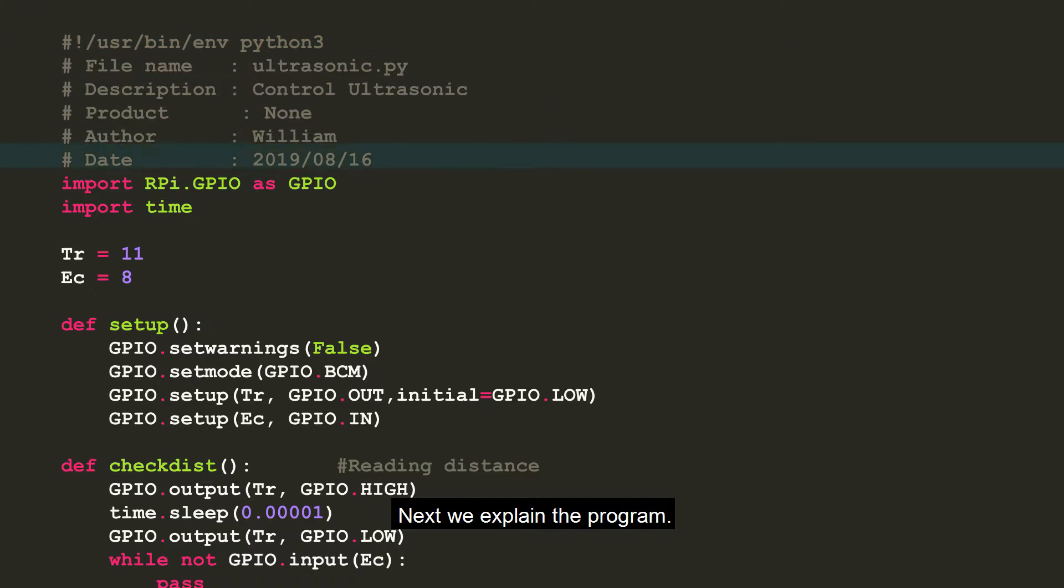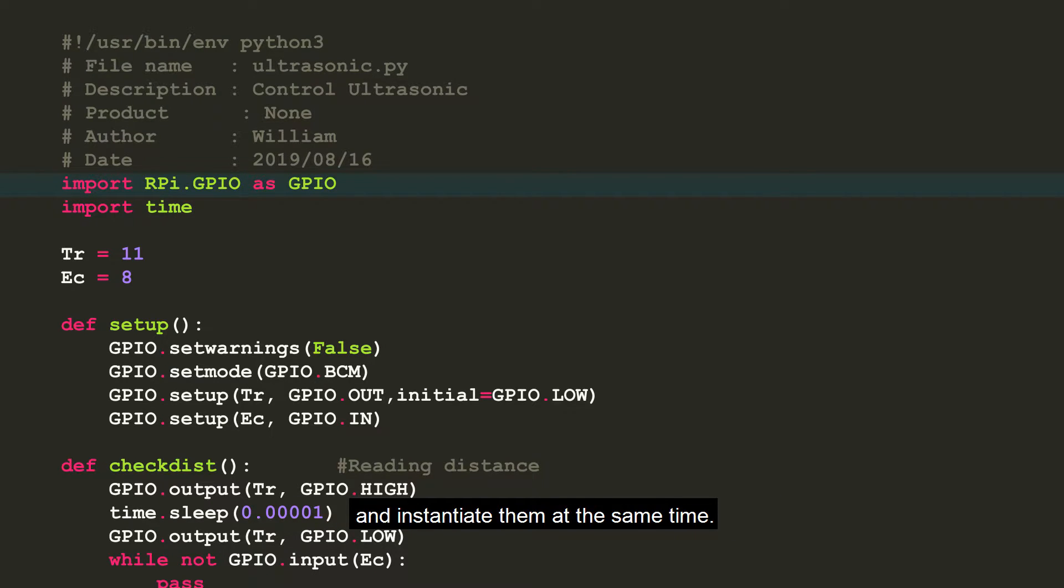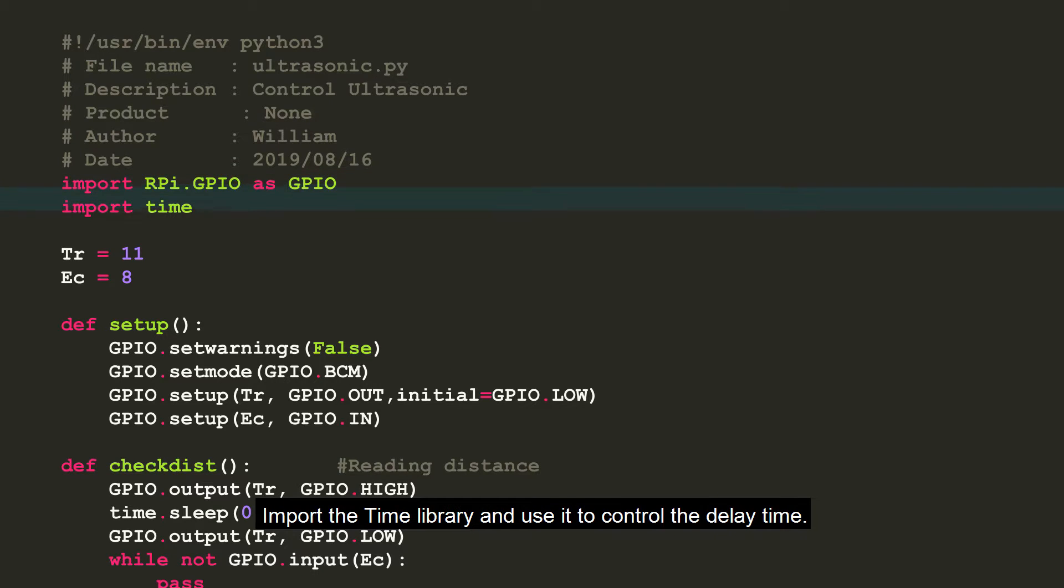Next, we explain the program. Import the library that controls the pins of Raspberry Pi and instantiate them at the same time. Import the time library and use it to control the delay time.